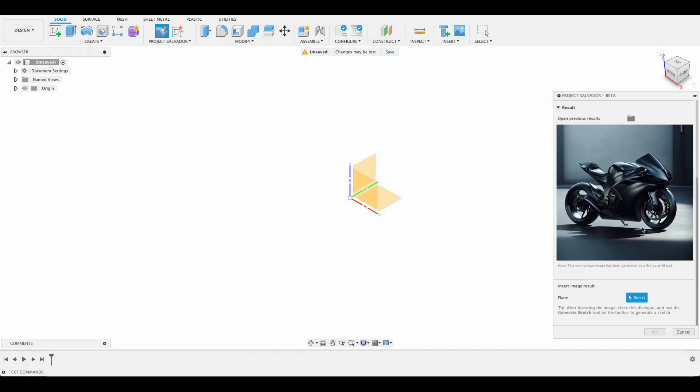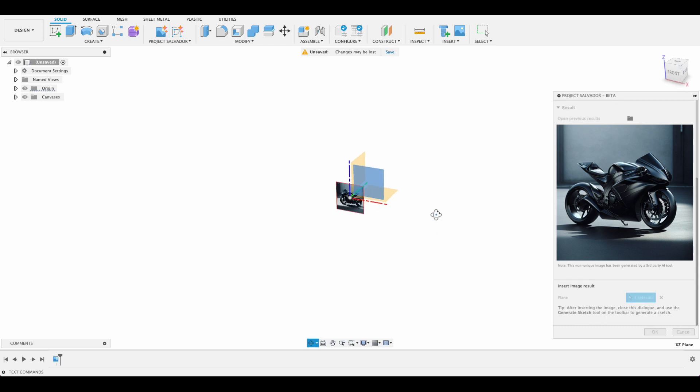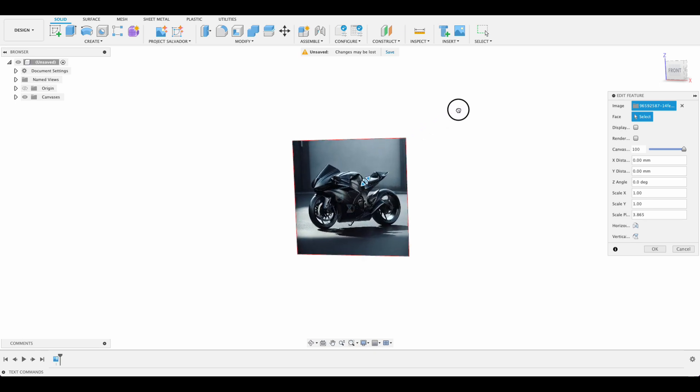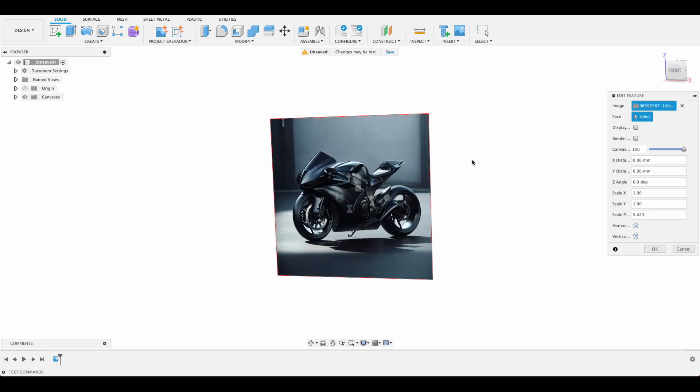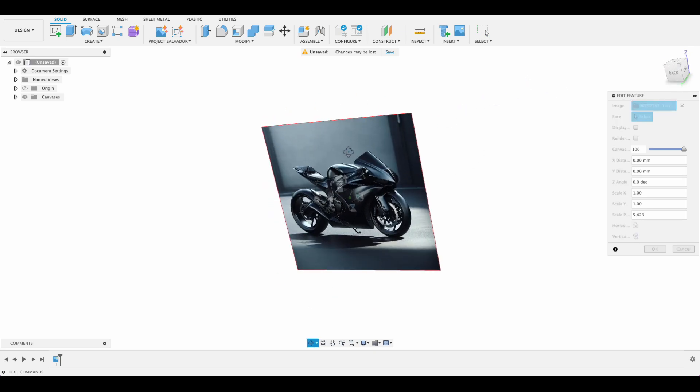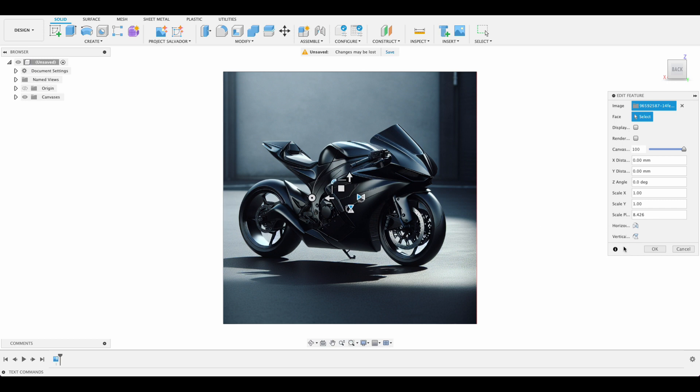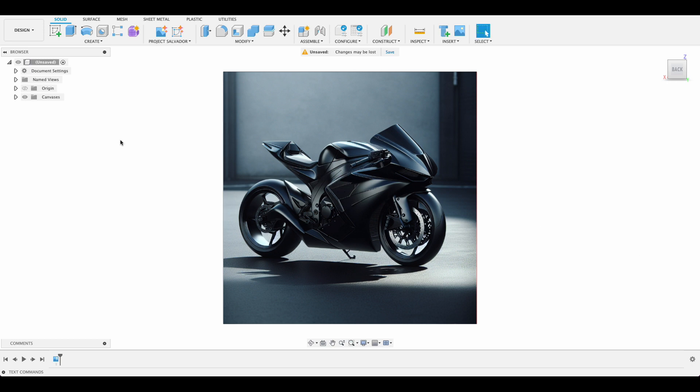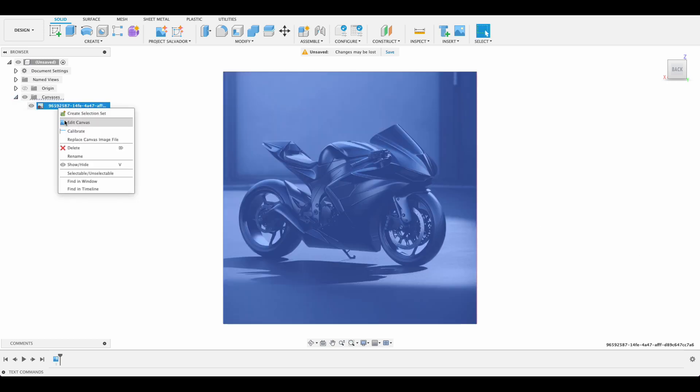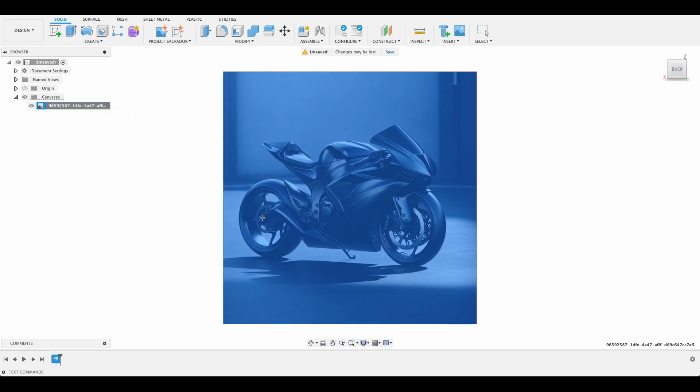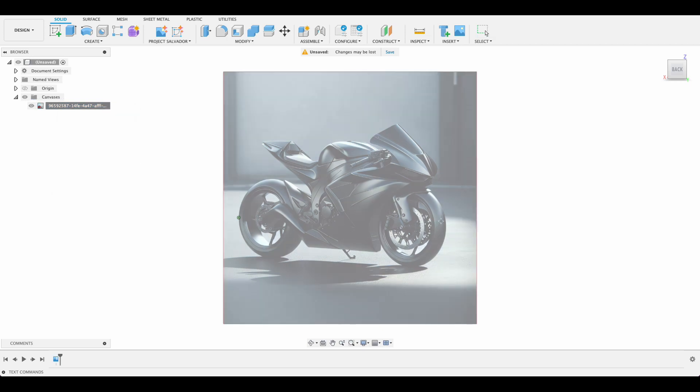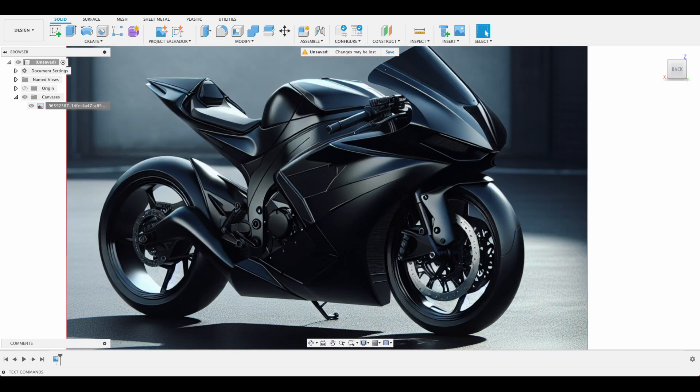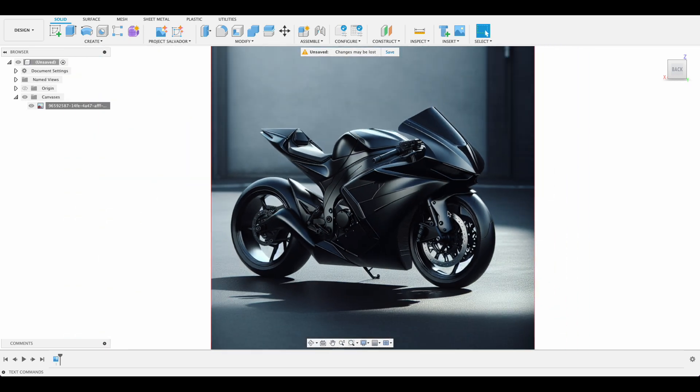Now that we've got our design we can just go out here and select plane and we'll select the plane that we want it on. Let's just get our orientation right, click OK, and then we can scale it to whatever we want. You just scale it wherever you want and then you can go into your canvases, right click on it and calibrate. If I wanted that point to point to be 200 millimeters, there we'd have it.